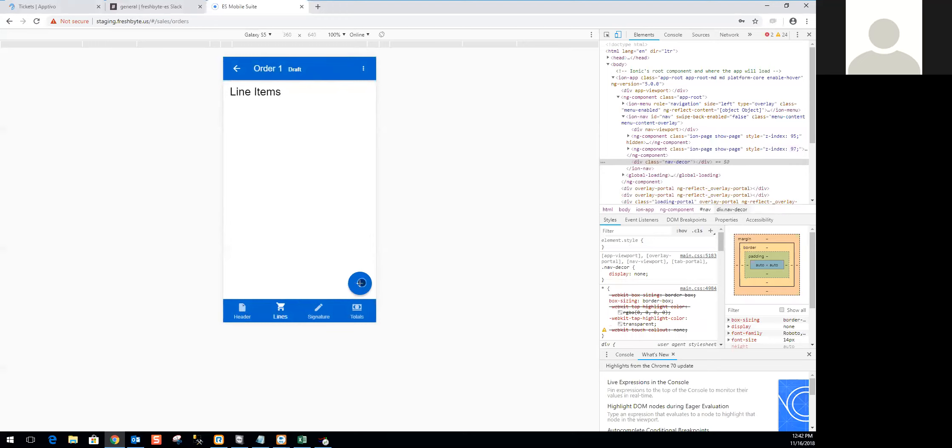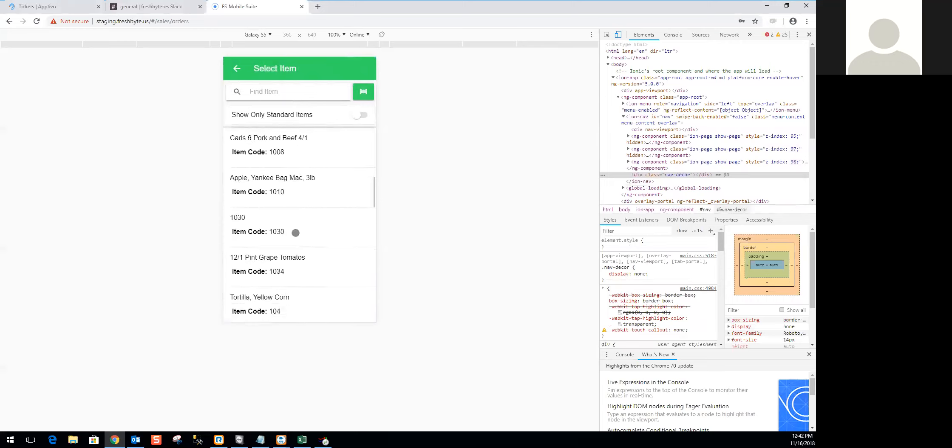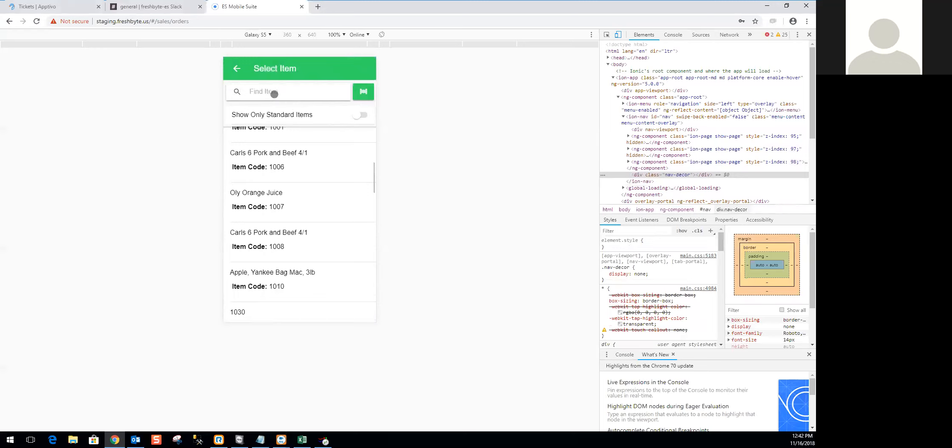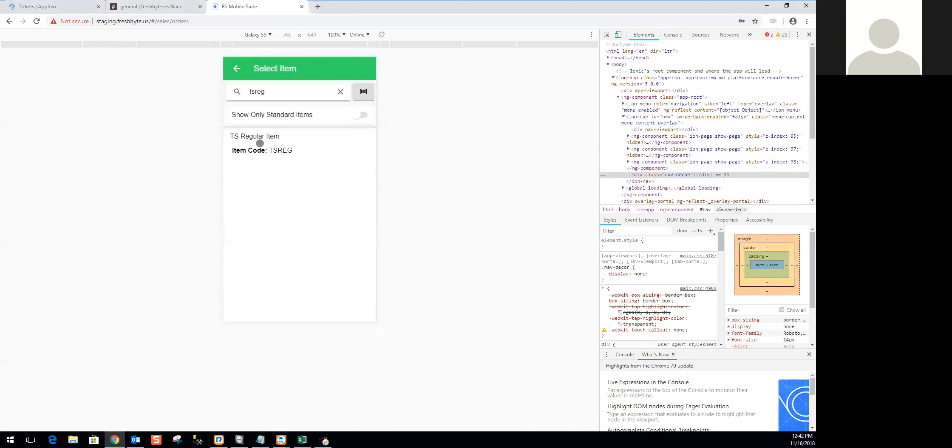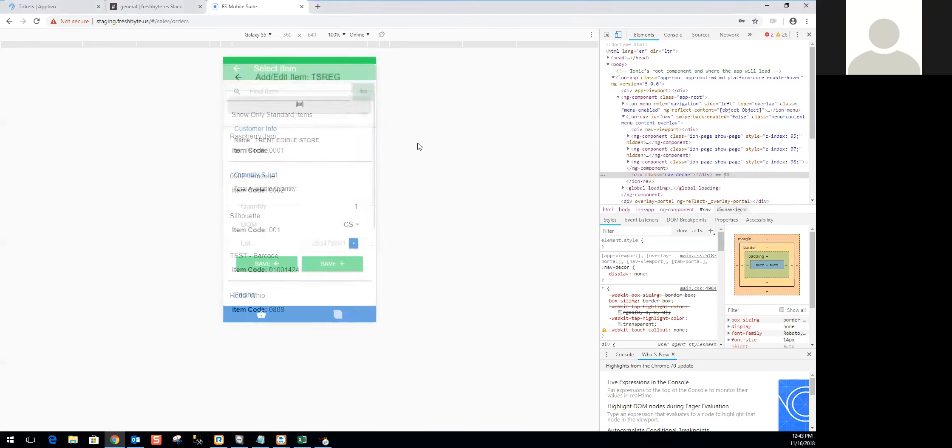We can tap that plus sign again and start selecting our items. Selecting items is exactly the same, although the only major difference is that instead of defaulting to standard items, it is actually defaulting to all items. You can search and find an item by typing in or scrolling, or you can scan an item if scan mode is enabled. Here, I'm going to go ahead and scan an item.